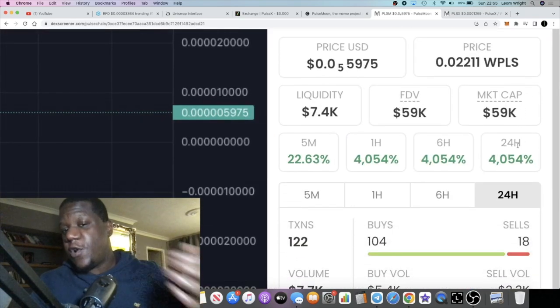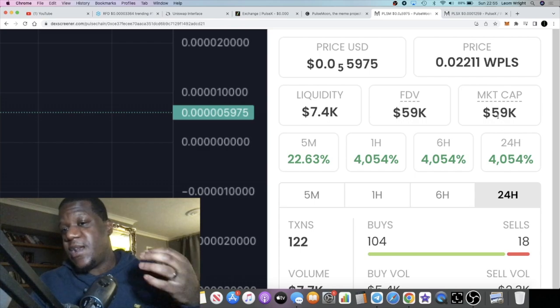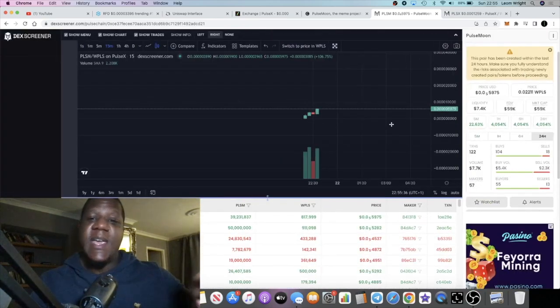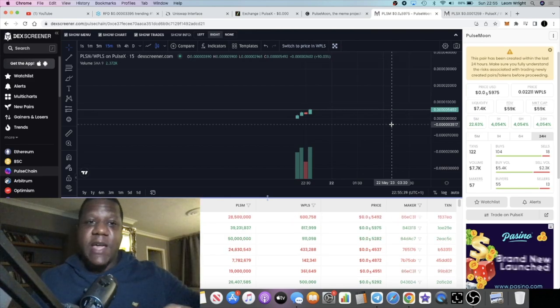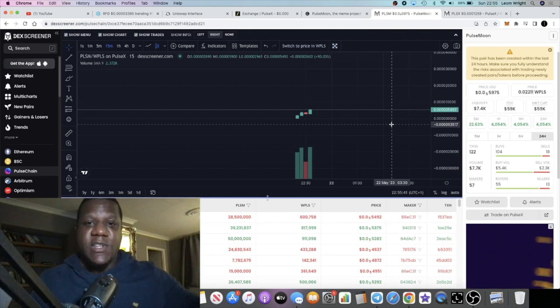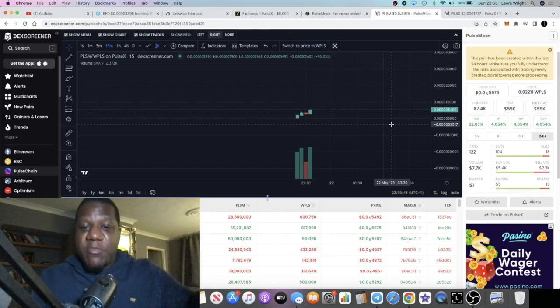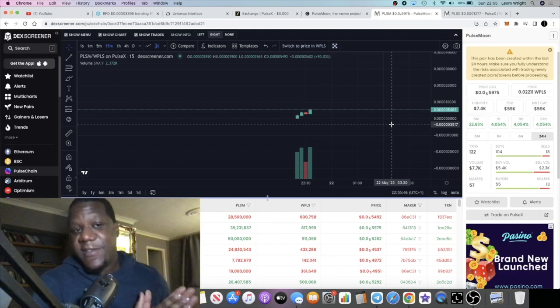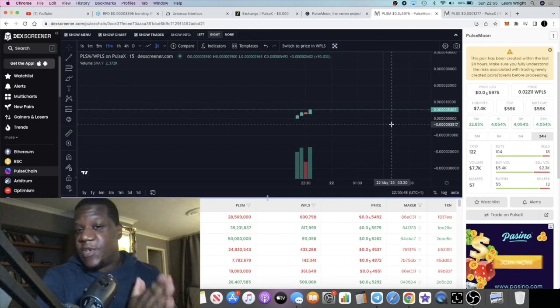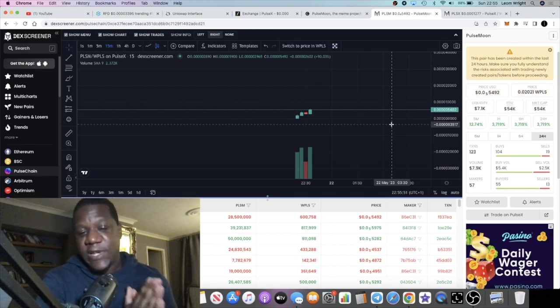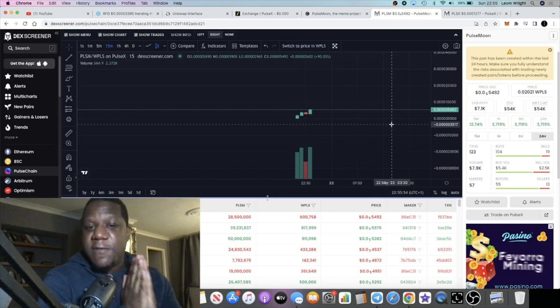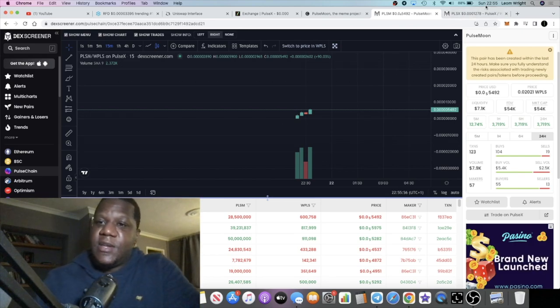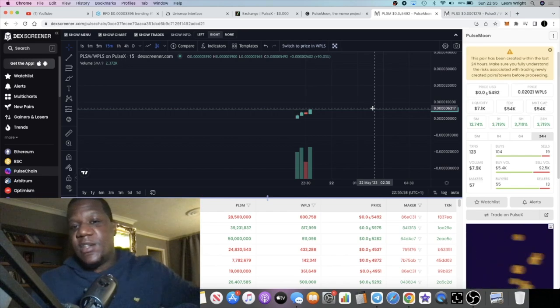It's a low cap cryptocurrency, 59,000 in market cap, 7.4k in liquidity, so don't shoot the messenger that this is a low cap and it's super high risk. Whatever happens with this token, you're not betting the farm, you're not going in with your whole PulseChain bag or PulseX bag. Invest wisely.